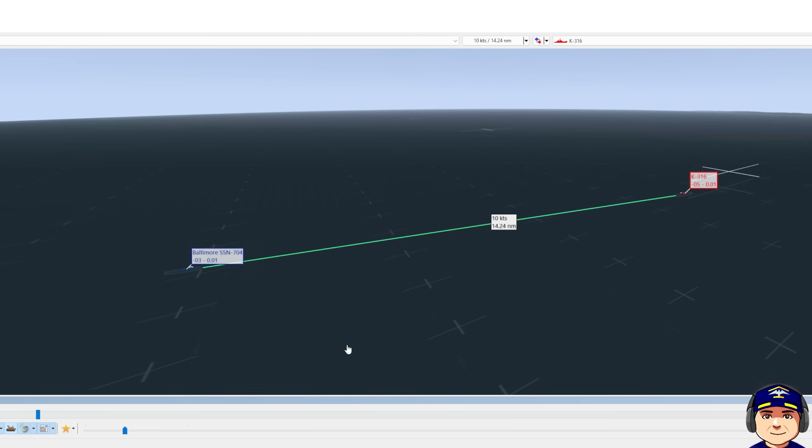We're now 10 minutes into the engagement. He's 14 nautical miles away and we hear him slow down. He slows down to five knots, does not change course yet, and he's doing a sonar search now. This is why we wanted to stay at our current depth and speed in case he did a maneuver like this.